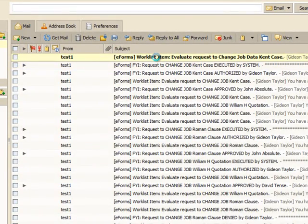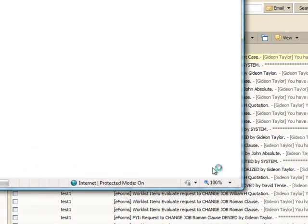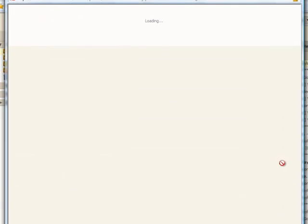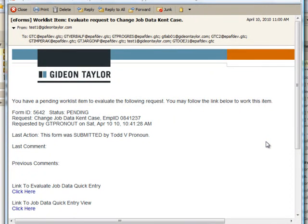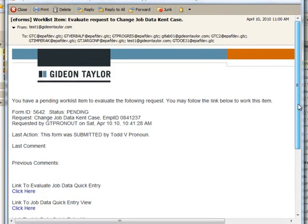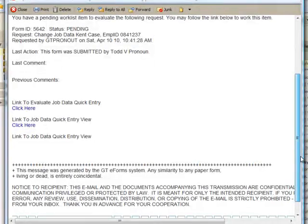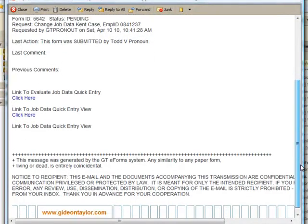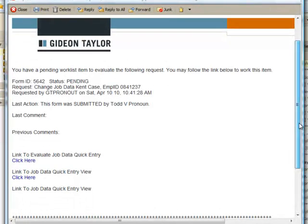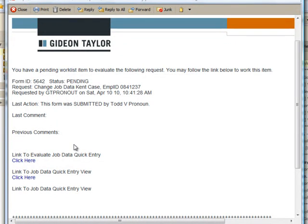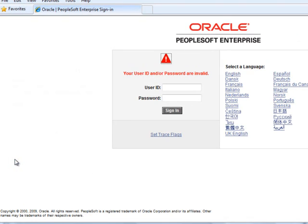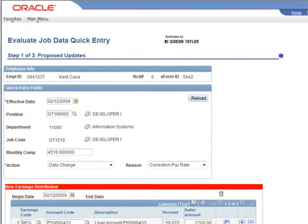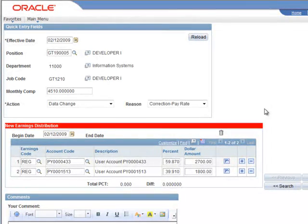She's received an email—a work list item. The subject line lets her know that we are doing some quick entry work to change job data for Kent Case. Here you can see we have an HTML form with branding that can be made specifically to match your individual institution brand. We have links that take us straight to that form. A lot of times our approvers may not be PeopleSoft users. Rather than teach them how to navigate in PeopleSoft, we can just give them links that take them straight to the view page or the evaluate page from their email.